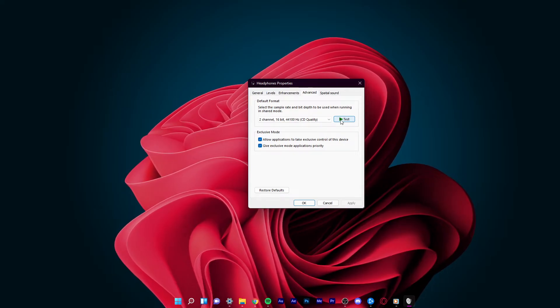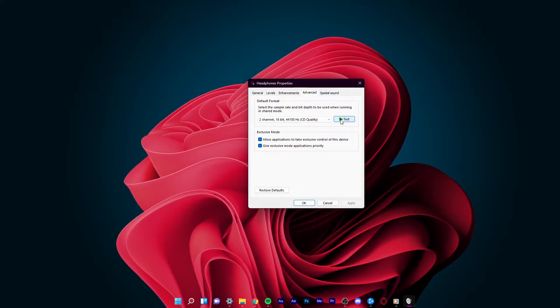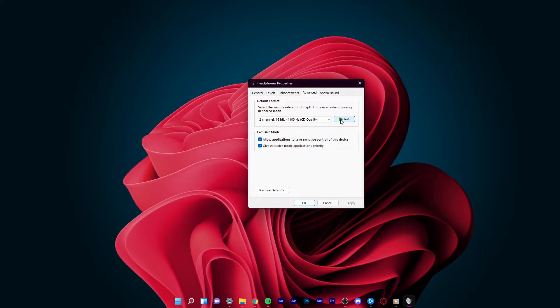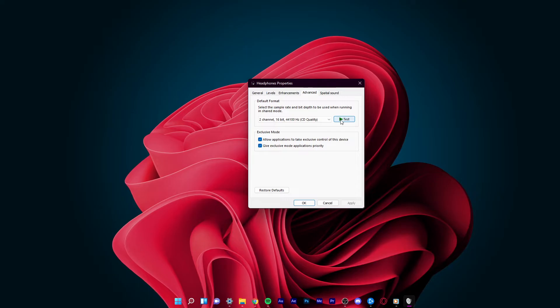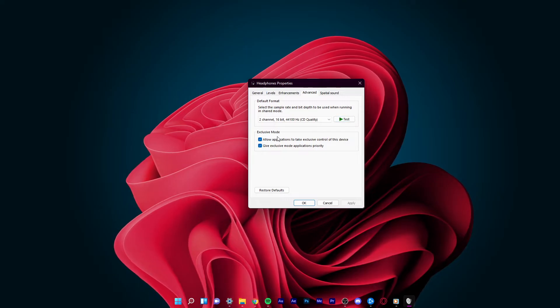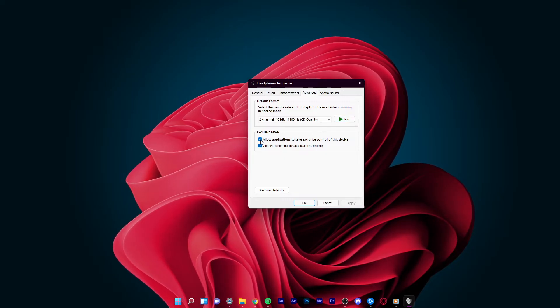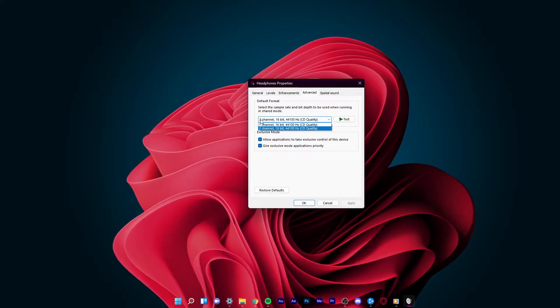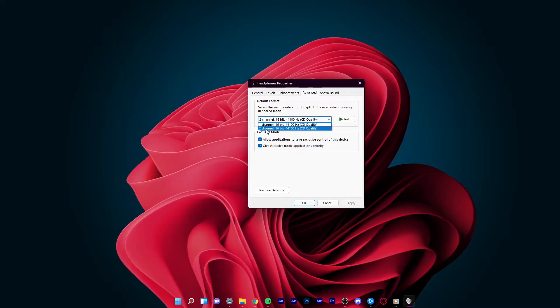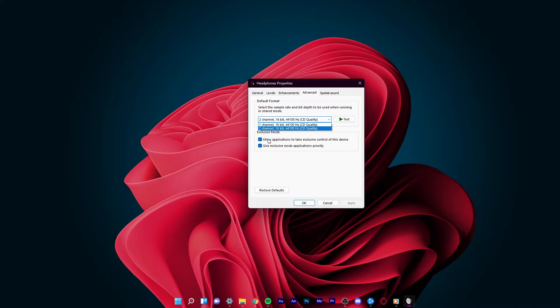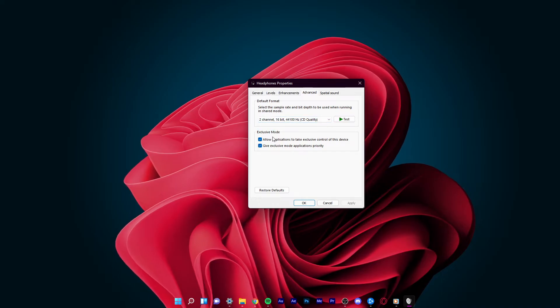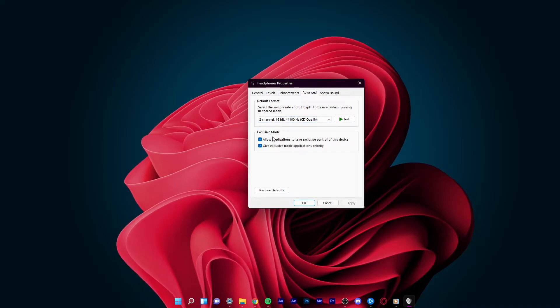If you are not hearing anything, or if the sound is not right, then make sure to change the sample rate to 16-bit 48000Hz, in case this option is available to you.